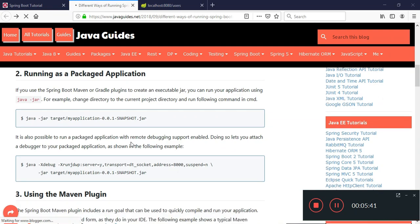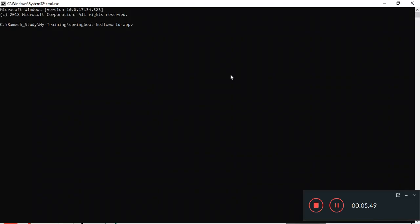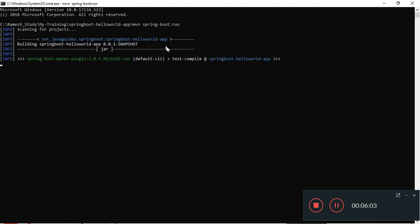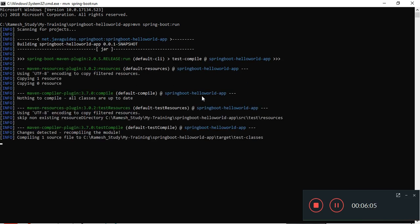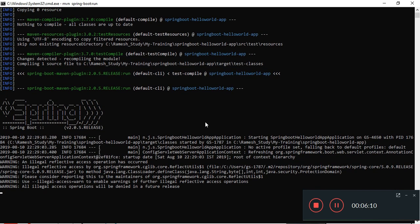The third way is to run using the Maven plugin. On the command line, go to the project directory and type the Maven command: mvn spring-boot:run. The application is now deploying — it will first build and then deploy.